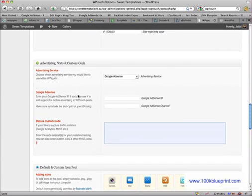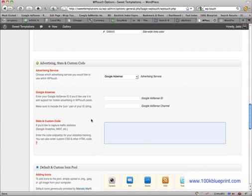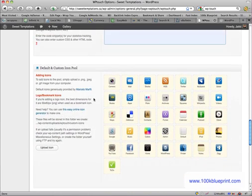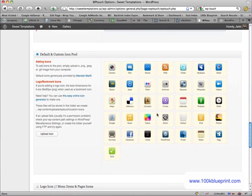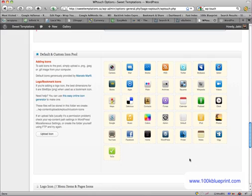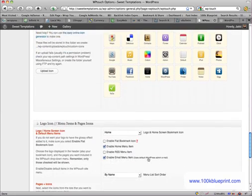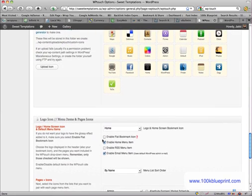Under Advertising Stats and Custom Code, a fair amount of stuff you can do here. This particular site that I'm working on doesn't have any ads on it. So I just left that blank. One thing that's kind of neat here is you can add custom icons to the site. And it's got a bunch of them in here by default. I haven't added any yet, but there are a few that I'll have to add.